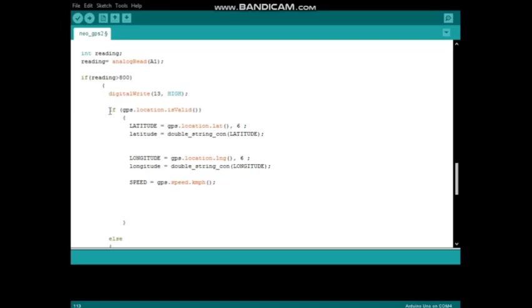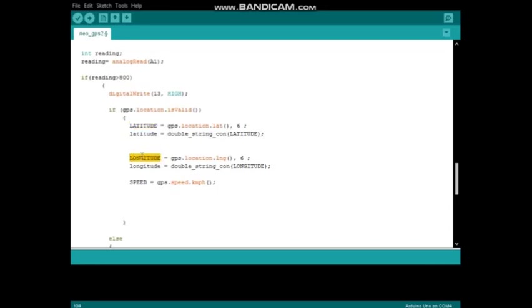This is another if clause that's used to check whether gps.location is valid or not. If it is valid, then GPS data are assigned to variables: latitude, longitude, as well as speed.